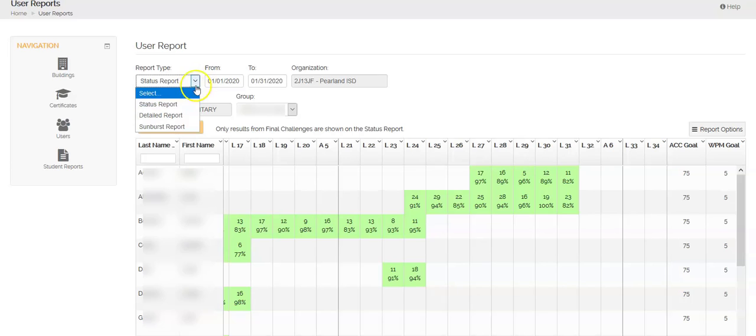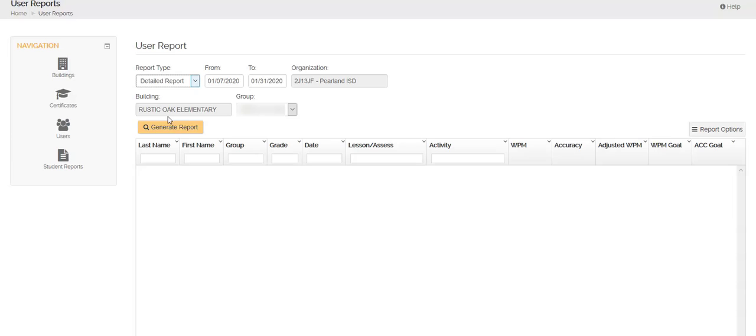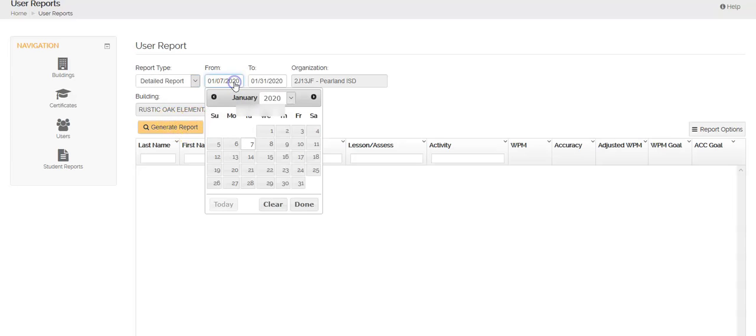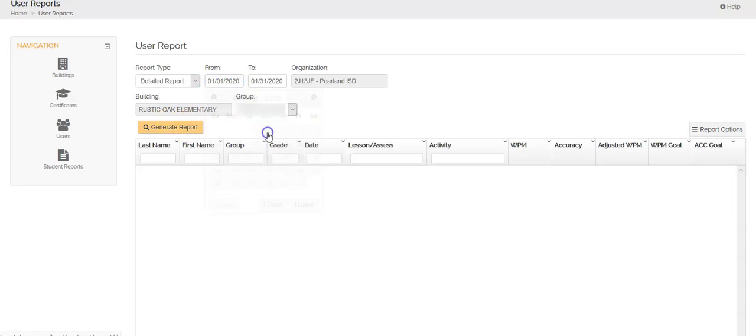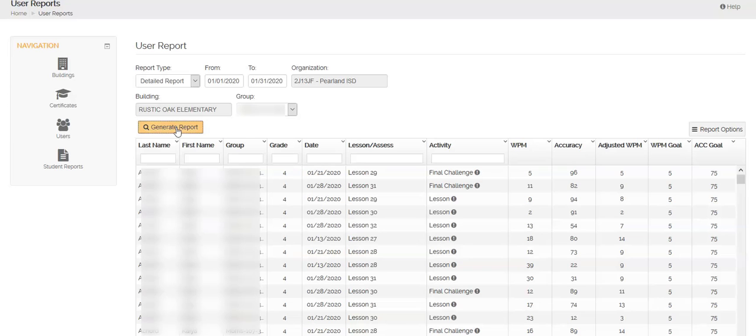I'm going to come up here to this drop down. I'm going to select detailed report. I'm going to click generate report. I'm actually going to make sure my dates are January only. And then I'm going to click generate report.